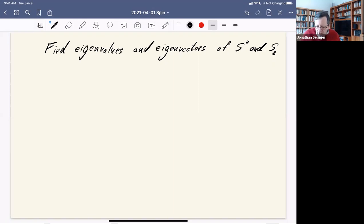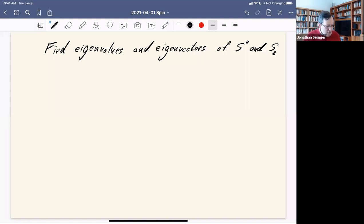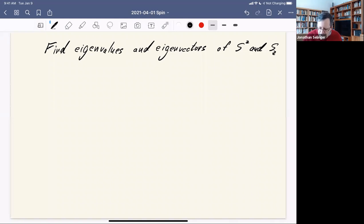We did this kind of calculation for orbital angular momentum just by playing with commutators and defining raising and lowering operators — it took about an hour. All that carries over to spin because it's all based on the properties of the operators. So we can just copy over the results. That means when we find the eigenvalues and eigenvectors of S-squared and Sz, we get states characterized by two quantum numbers.